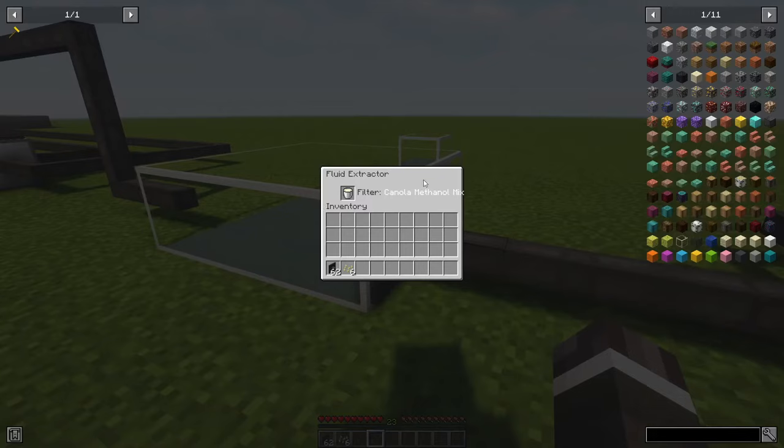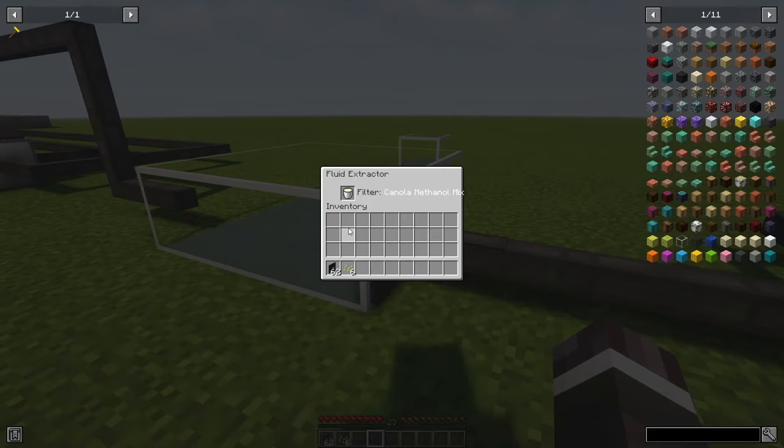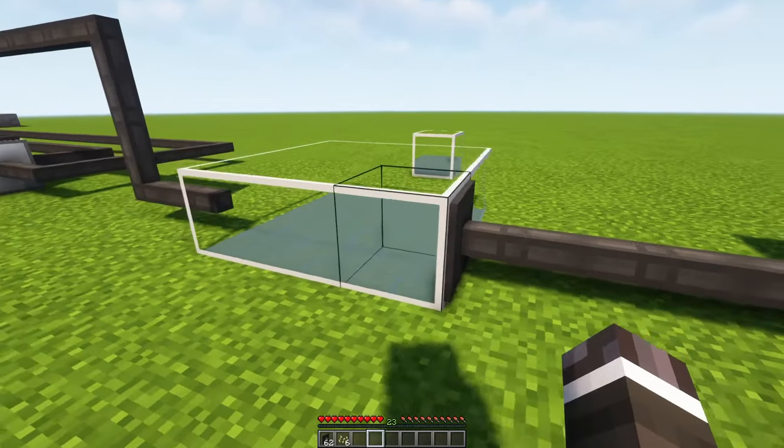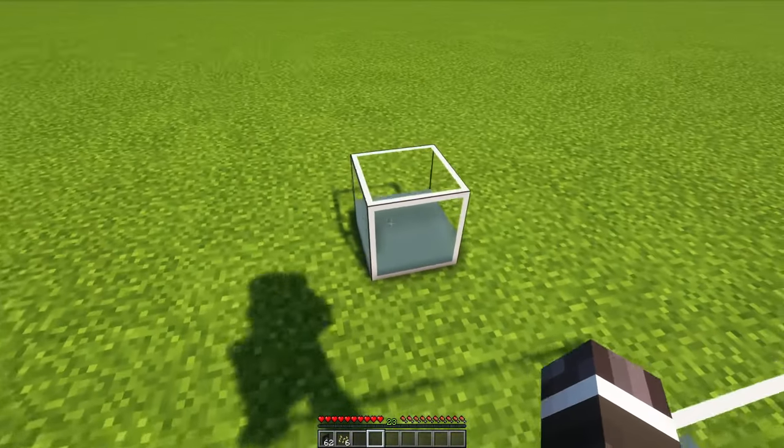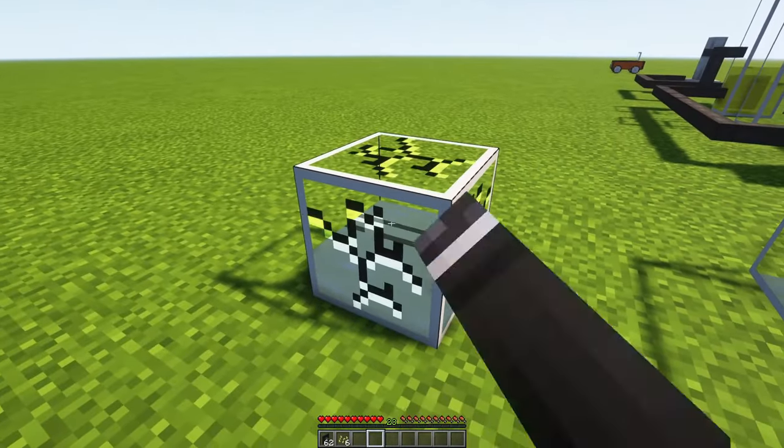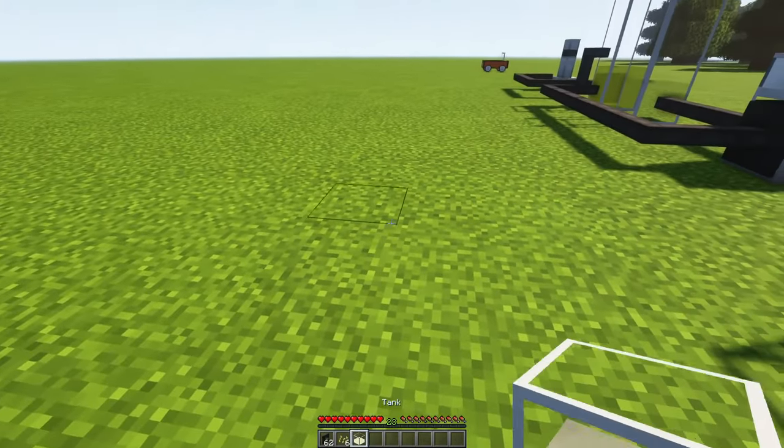For filters, you have to gather one bucket of the specific fluid and apply it by placing the bucket in the slot of the fluid extractor. If you break a fluid tank, its contents will still be stored inside the item.